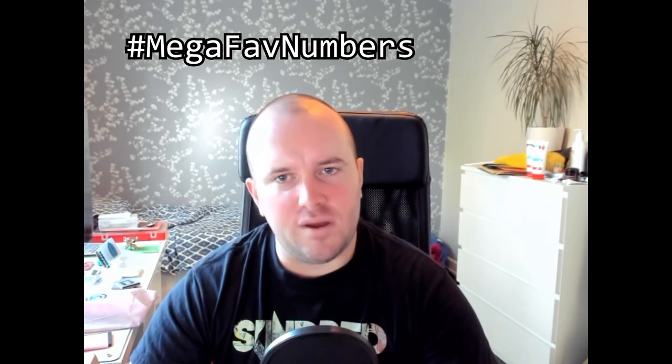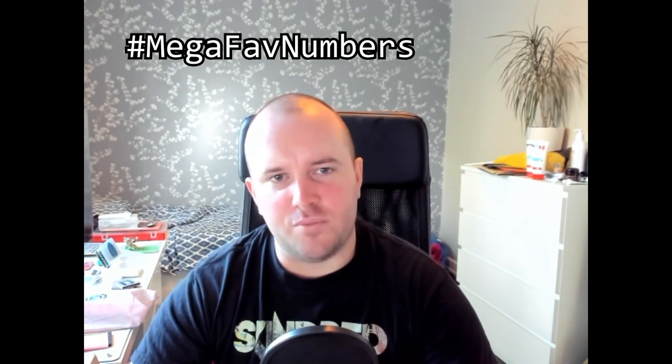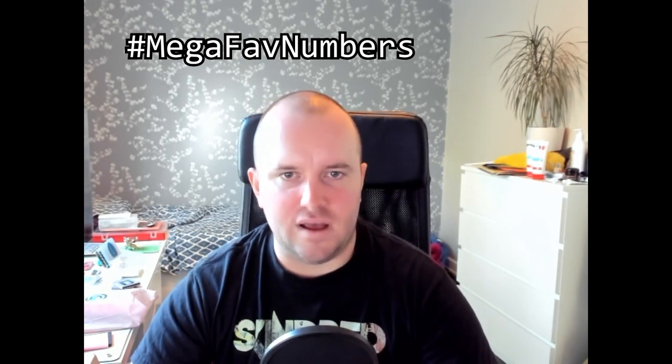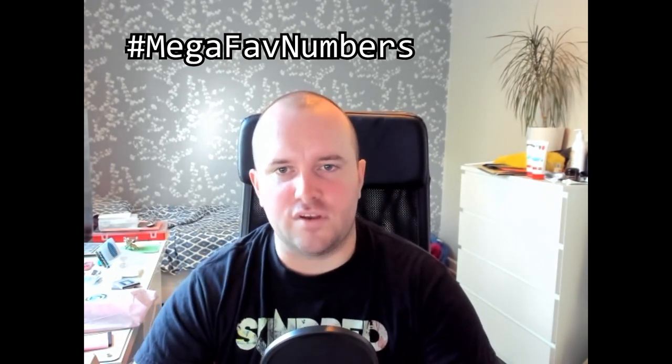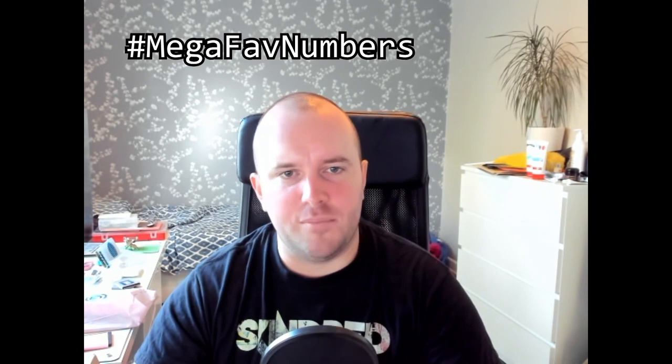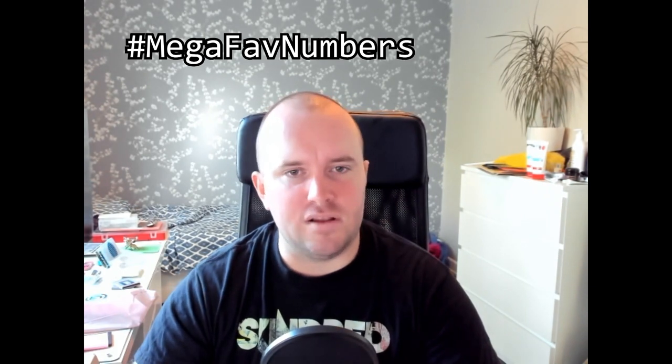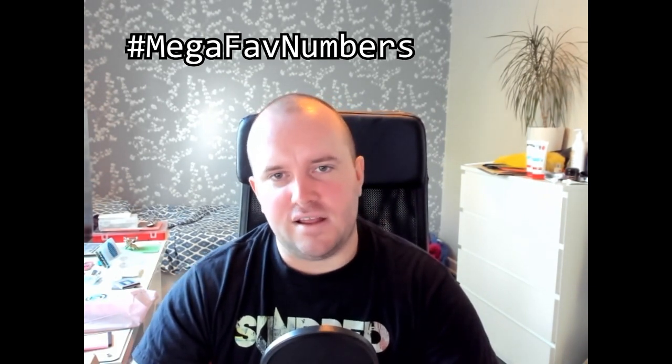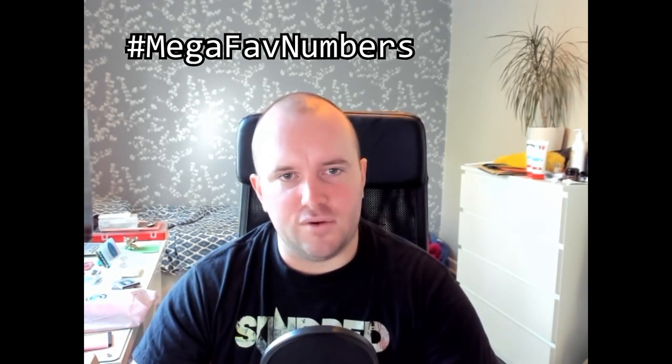So this video is part of a playlist under the hashtag MegaFabNumbers, where a group of Maths YouTubers and some other people have created videos about their favorite numbers over one million. Check out the hashtag and the playlist for the other videos. If you are interested in learning more about IT security and related topics, consider subscribing to my channel. Please leave a comment about what you thought about this video. Thank you for watching.